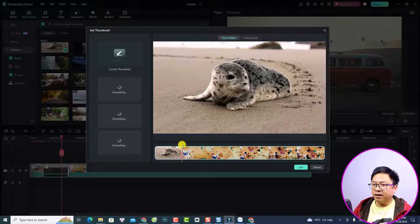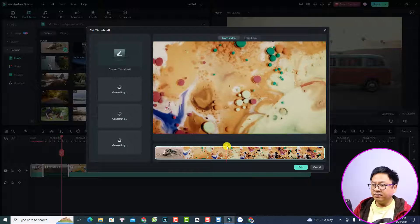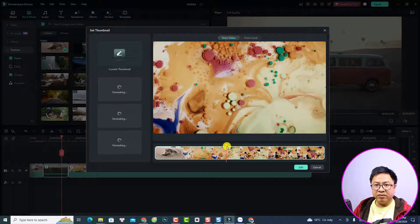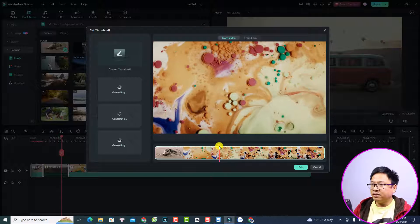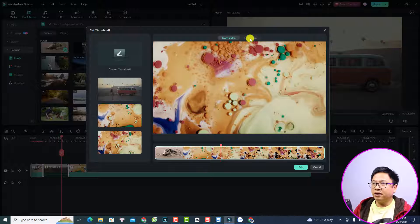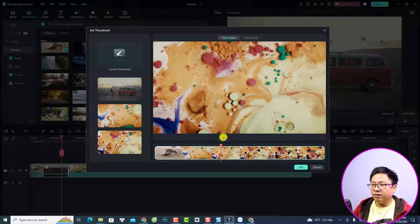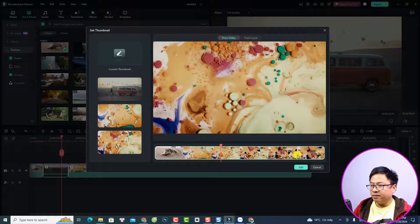Scroll the playhead to the position that you want to select, and this will be your background image. For example, I like this part, so I will select this option. But if you want to import an image from your computer, it is also possible — you need to click 'From Local' and then import the background image from your computer. I will select this frame for my video.